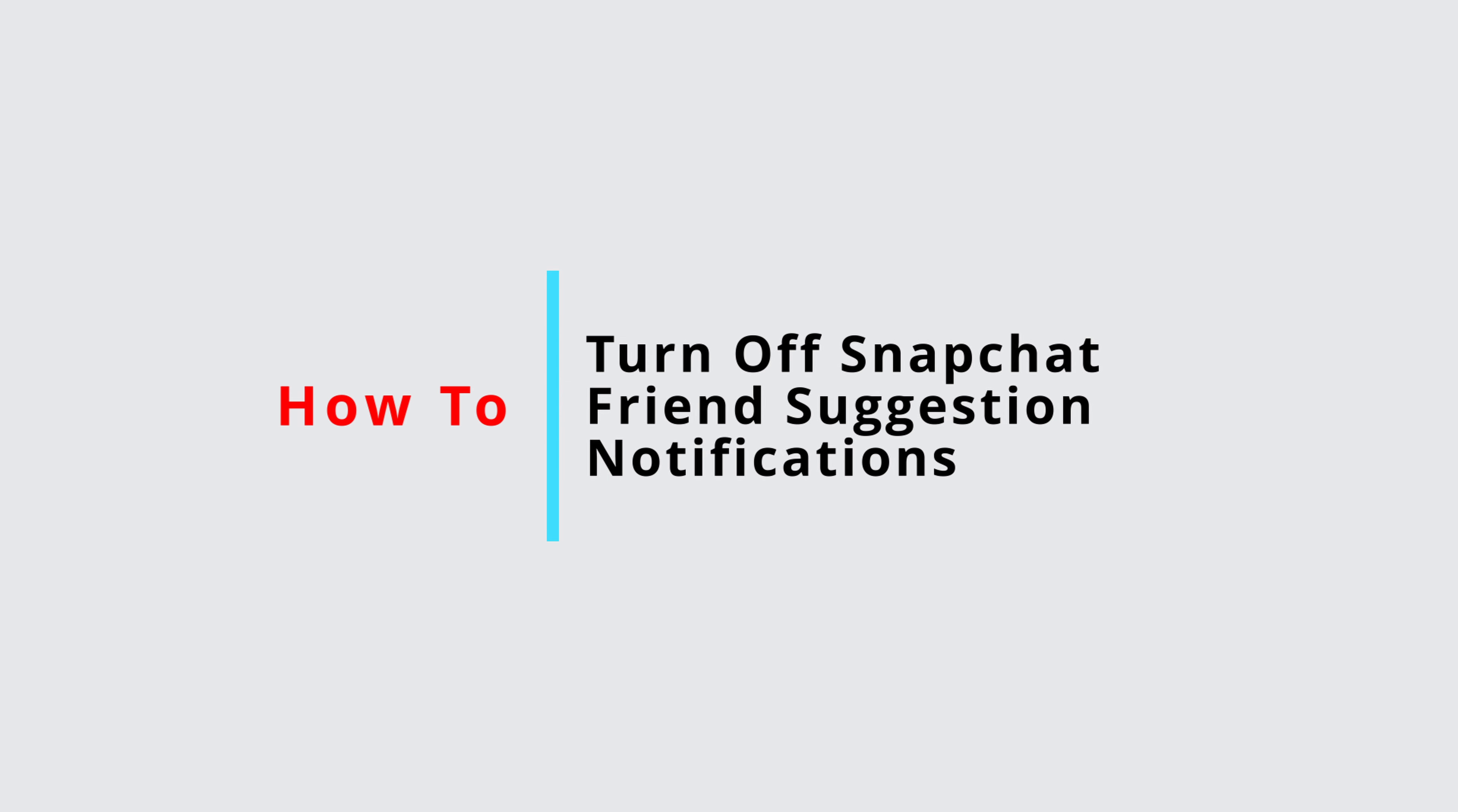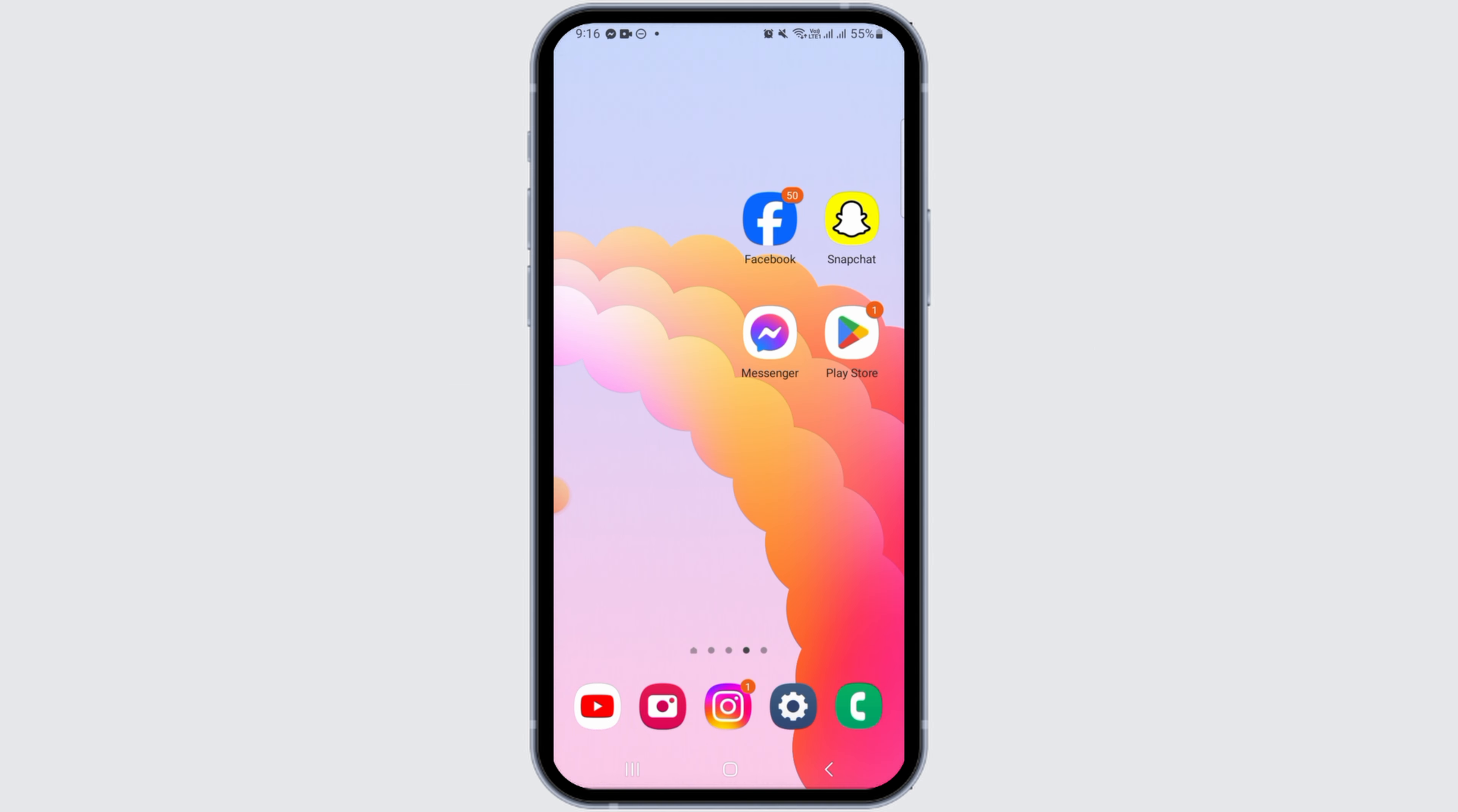How to turn off Snapchat friend suggestion notifications. Hi everyone. Welcome to our channel. Let's begin.